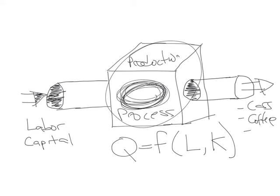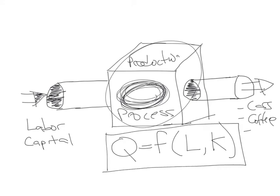So essentially, once you have this framework, what you're essentially going to be working with is with this production process, which is constraining for the company, that happens in this particular box in here.